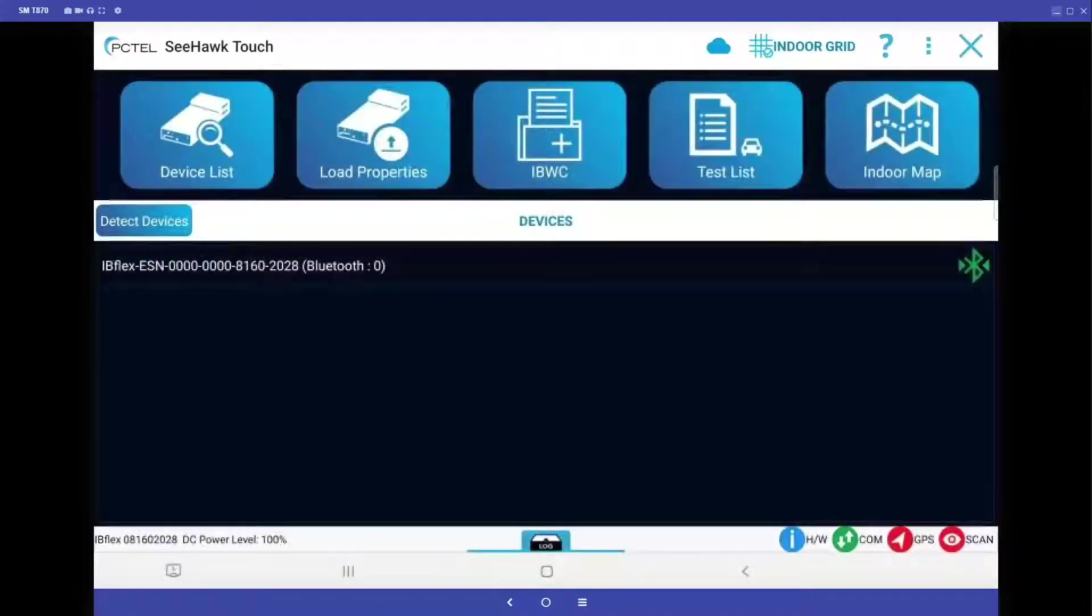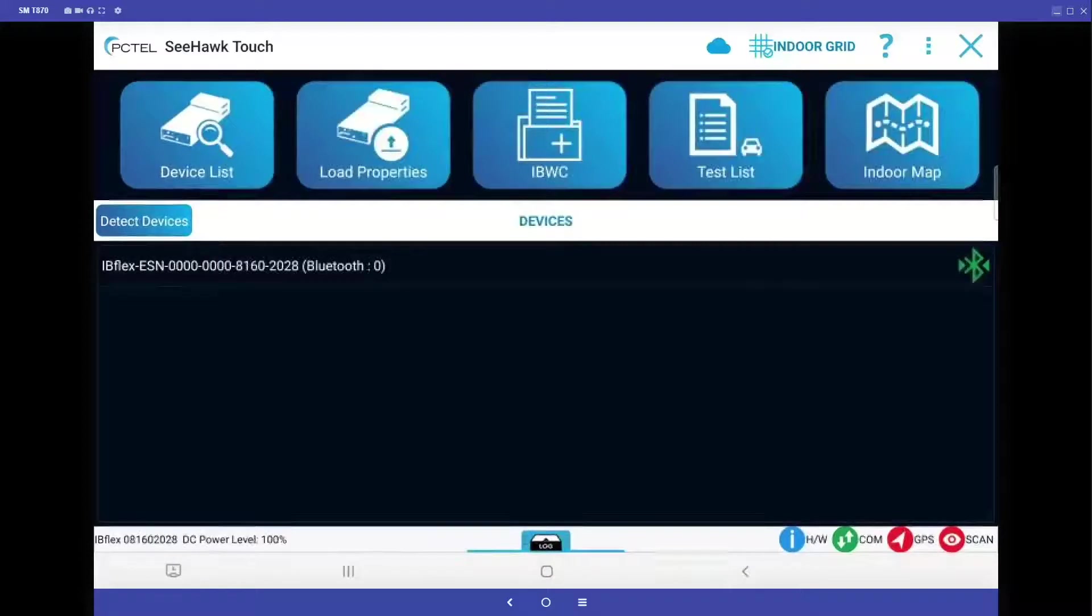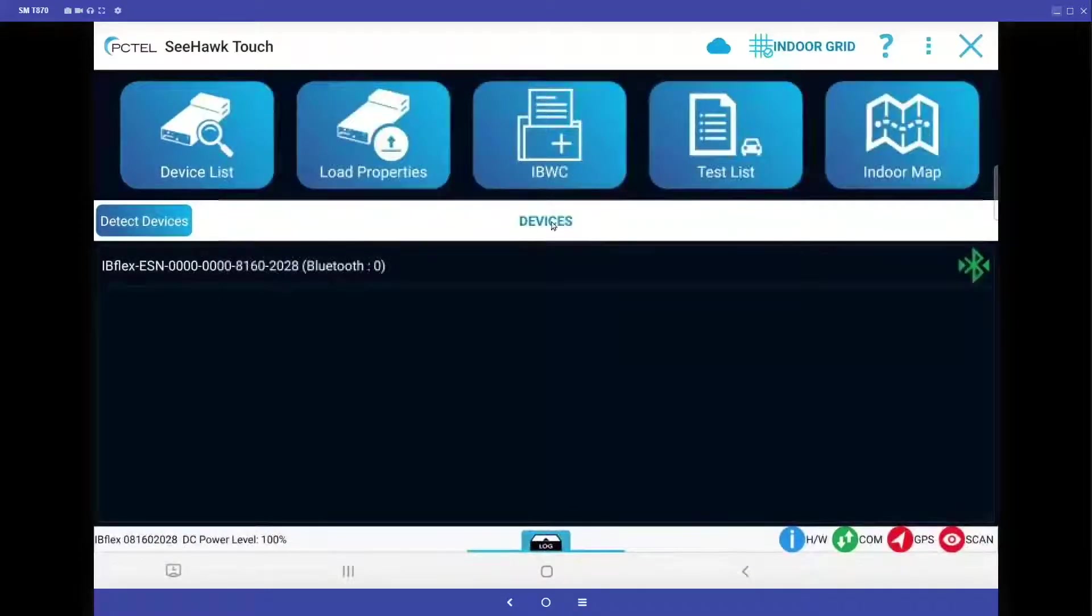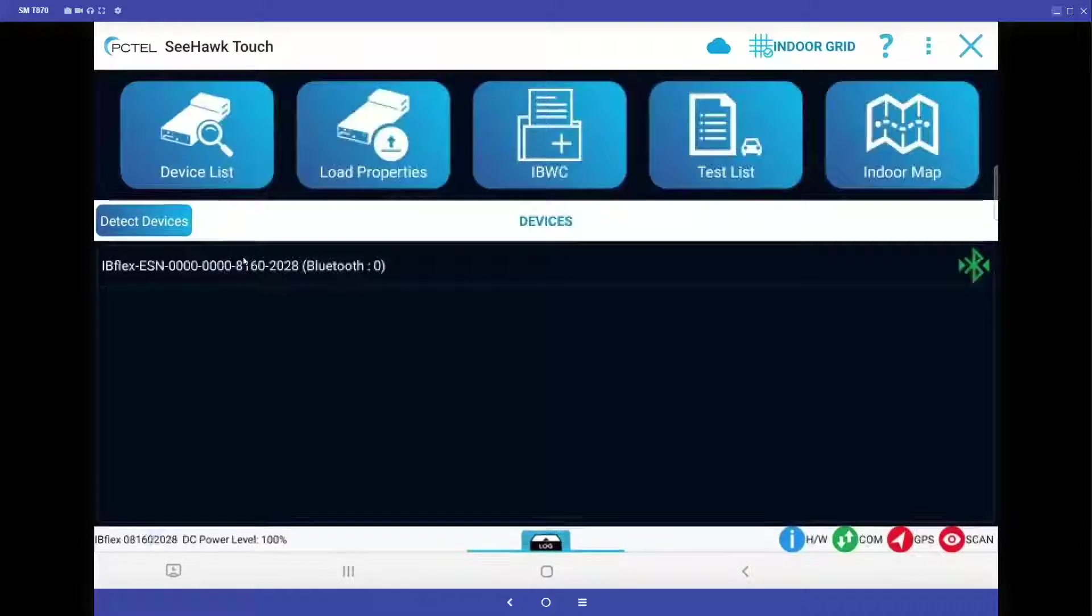In this segment, we'll be discussing how to create channel lists for public safety grid testing. We want to make sure that we are connected to our scanner through Bluetooth.